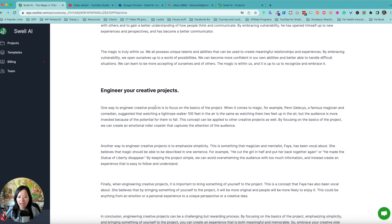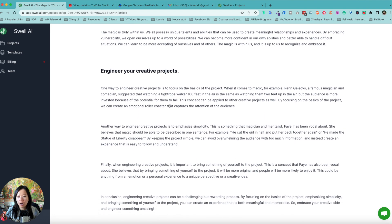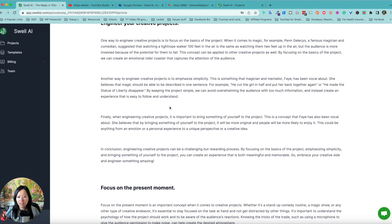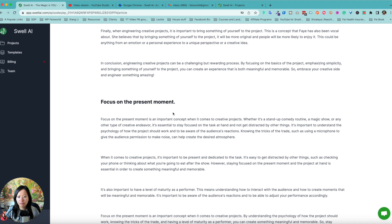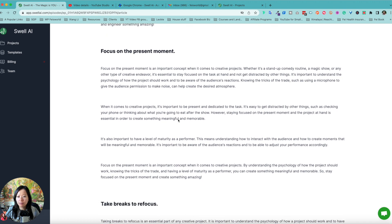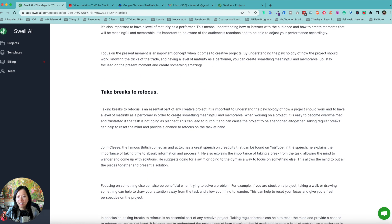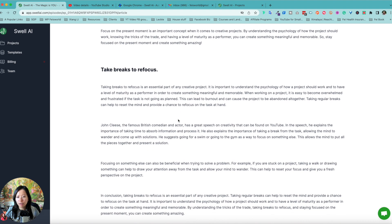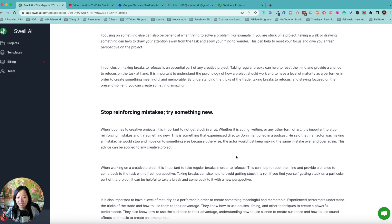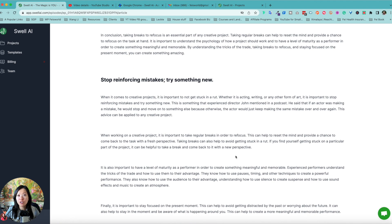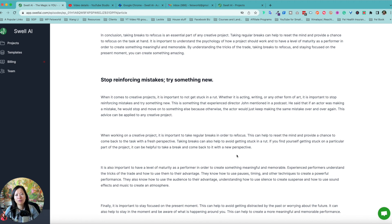The magic is within you. I like that engineering, your creative project and focus on the present moment, take breaks or refocus. What I'm going to do is include a link to the actual episode that we use to process here.